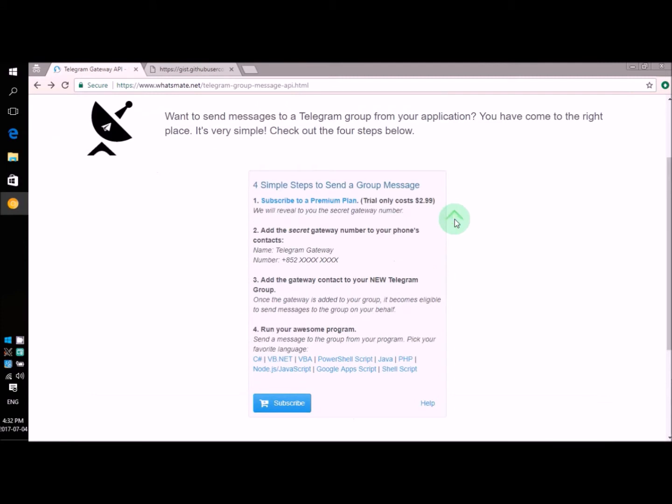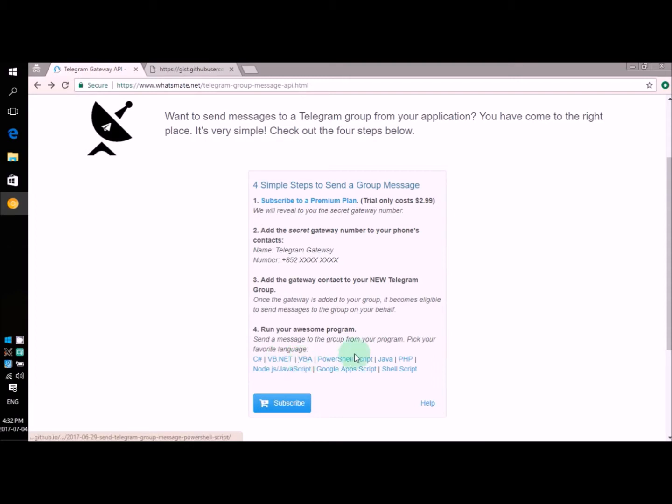Before we begin, we need to decide what programming language we're going to use. You can choose to use C Sharp, VB.NET, VBA, whatever you want to use. But in this demonstration, we're going to use C Sharp.